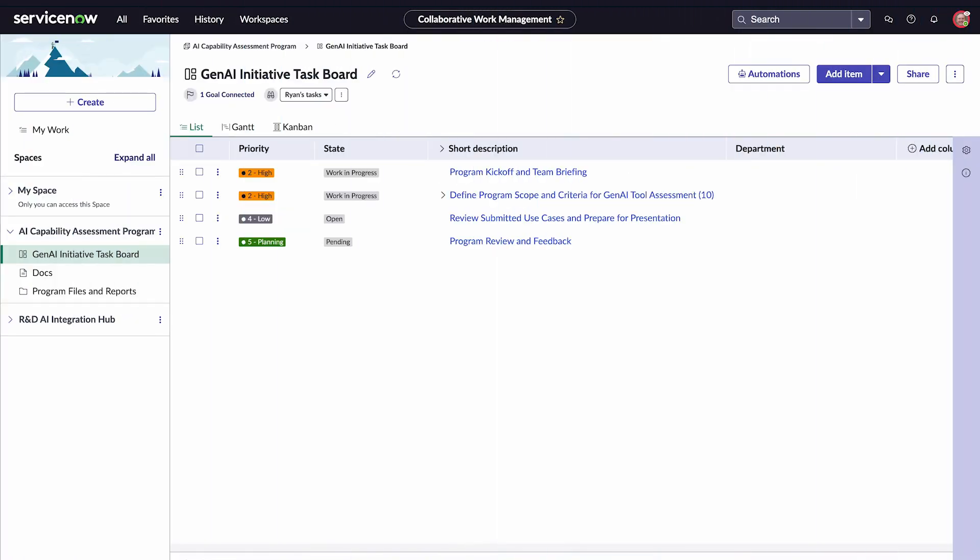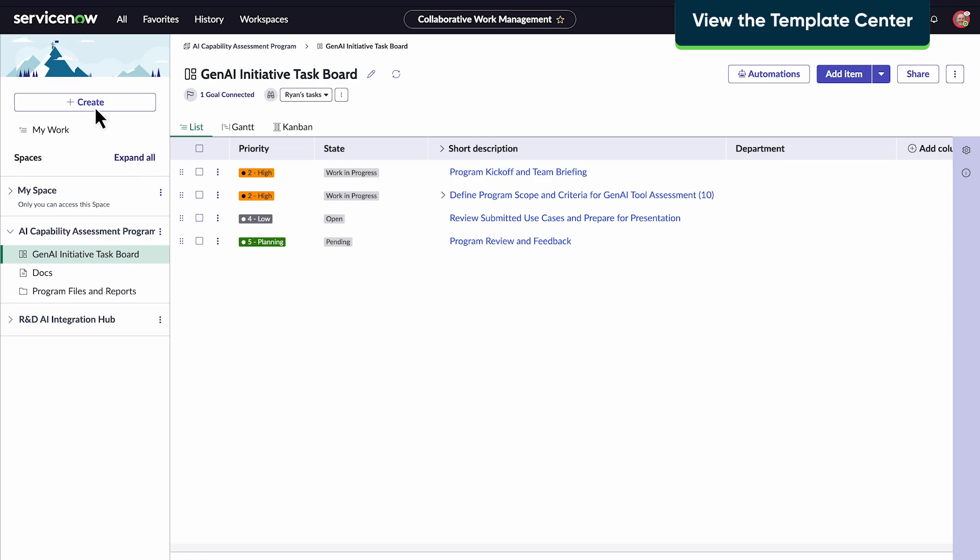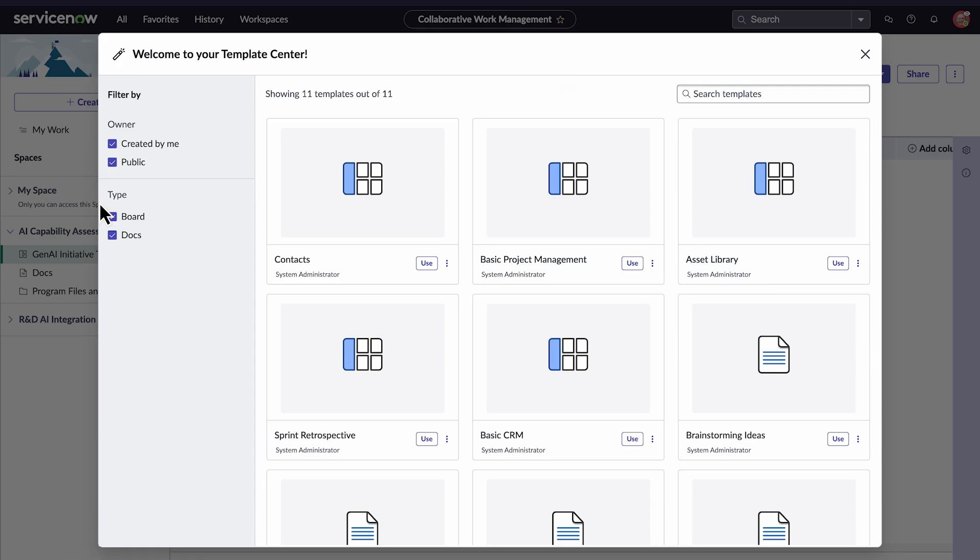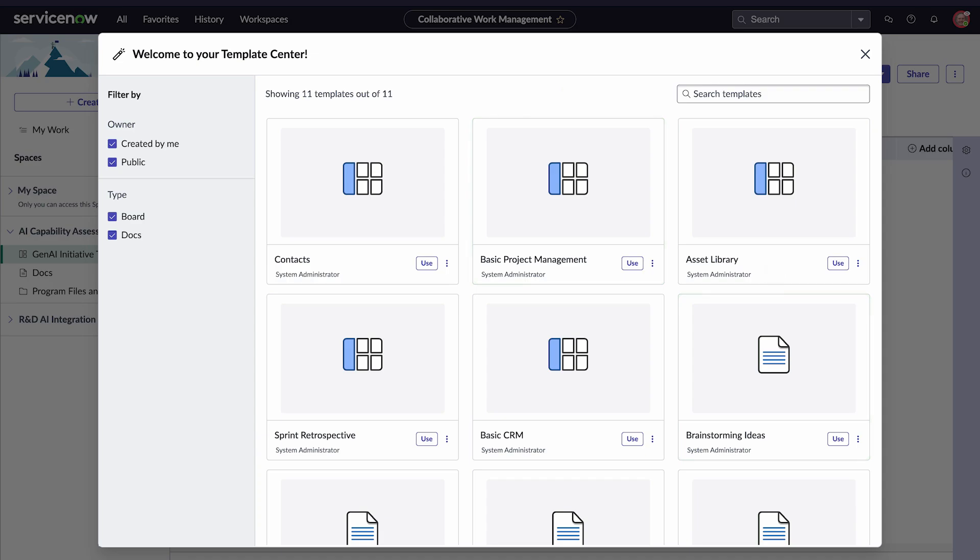We're in the Collaborative Work Management workspace. To see the Templates Center gallery, we'll click Create and select Explore Templates. The two different icons representing each template in the gallery indicate that we're looking at a collection combining both boards and docs.